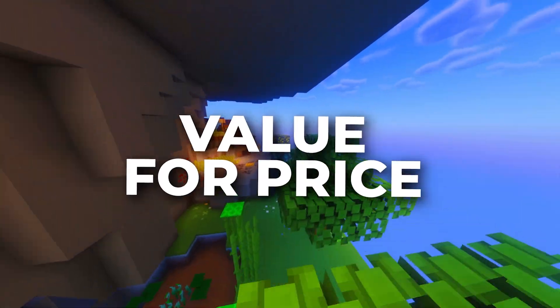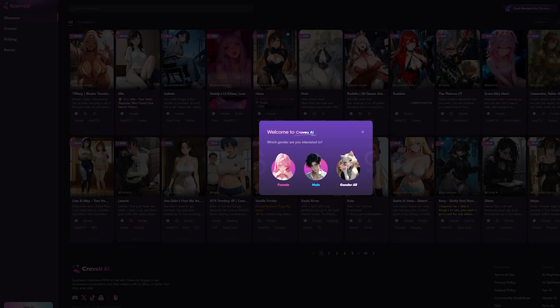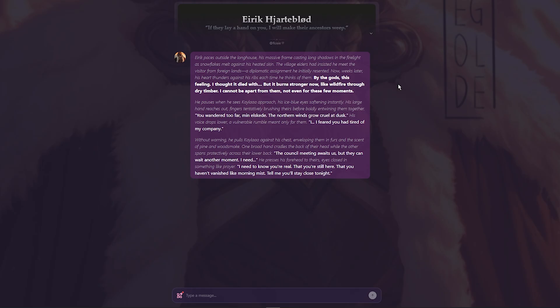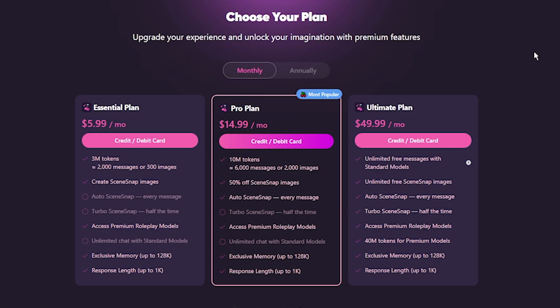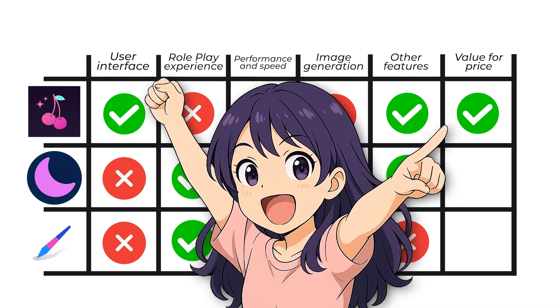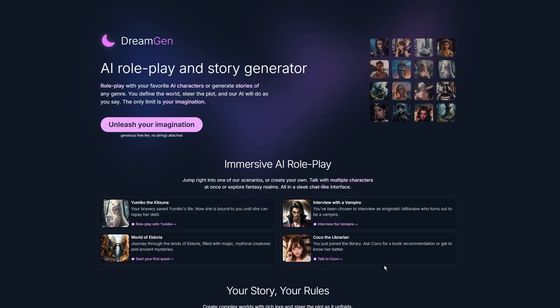Last but not least, value for price. Cravo AI was a really nice experience, and I think it's worth trying out. Especially since you can do quite a bit of chatting with the free version. But I think their subscription is not that expensive. And I could recommend testing it out for a month.